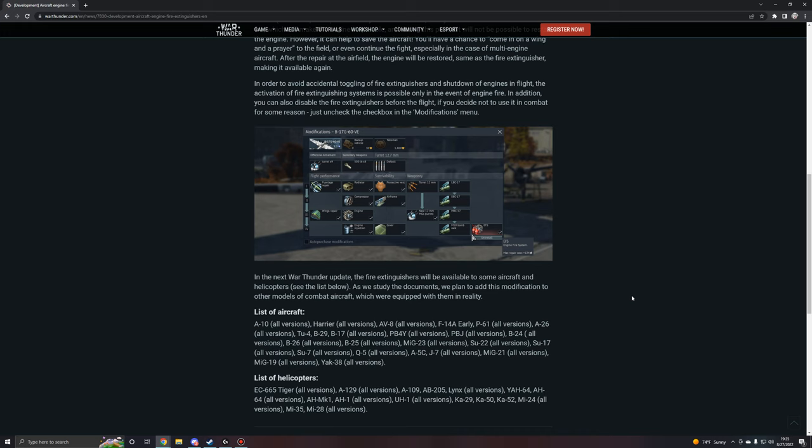So there you go, guys. Those are what the extinguishers will be available on at first. A lot of high-tier aircraft, some lower-tier aircraft, mainly bombers and stuff, and heavier aircraft, and of course helicopters as well, at least in part of most of the gunships and attack choppers and stuff.